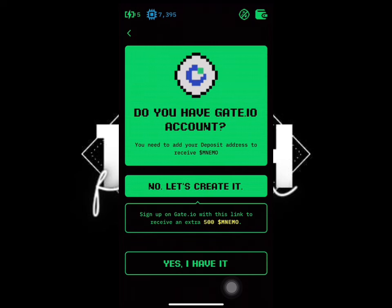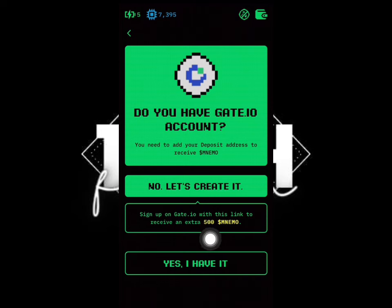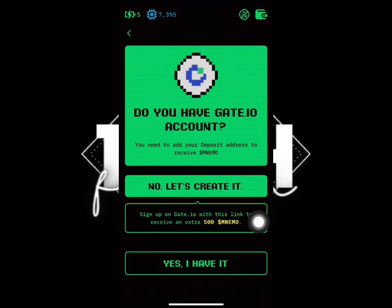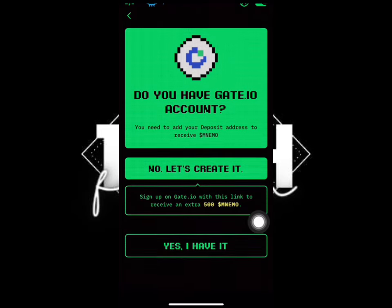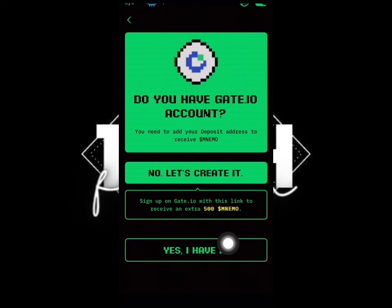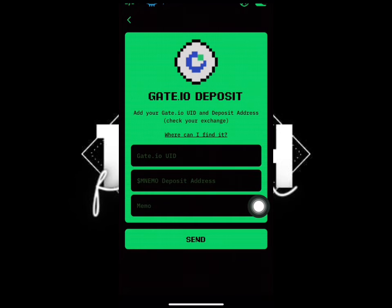They will ask if you have an account. If you don't have an account, you can use their link to create one and they will award you 500 tokens. But if you already have an account, just click 'Yes, I have it' and then continue.